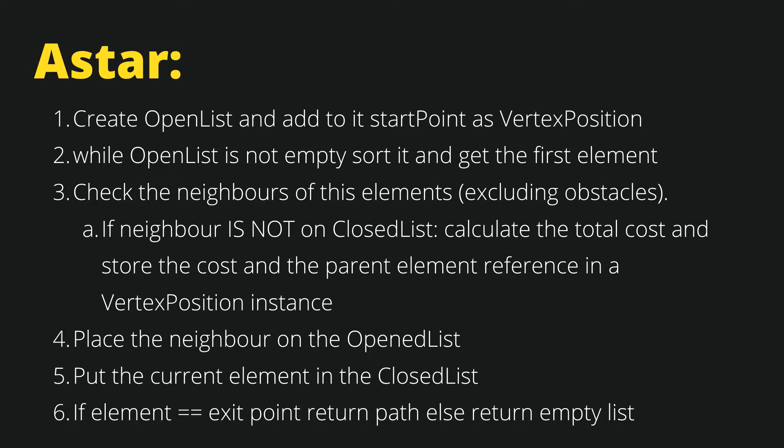While the open list contains an element we need to sort the list and get the first element, the element with the lowest total cost which we will discuss in a bit. Next we check the neighbors of this element excluding the obstacles because we cannot move on the obstacle cells.